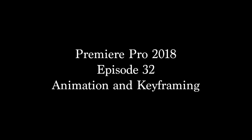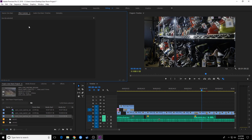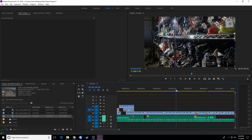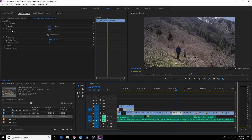Hello everybody, welcome to ChinFad. In this episode I am going to be showing you how to do a bit of animation. That animation deals specifically with the effect controls area. When you select a clip, in the previous episode I covered how to basically manipulate your position, scale, rotation, and anchor point. In this episode I'm going to be showing you how to animate those features over time.